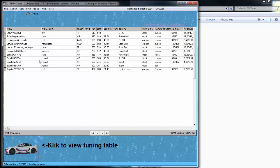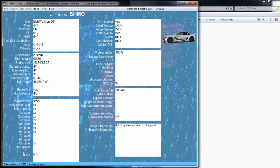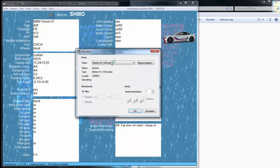But it looks very weird, so how can you have a nice overview? It says here: click to view the tuning table. You click it, there it is — tune by Ishmael, the Vision GT, all the settings. You can also print it; select any printer you want.